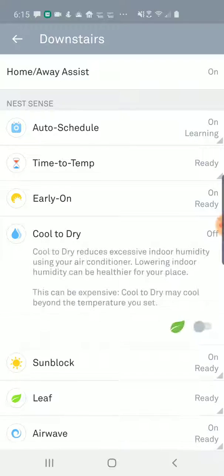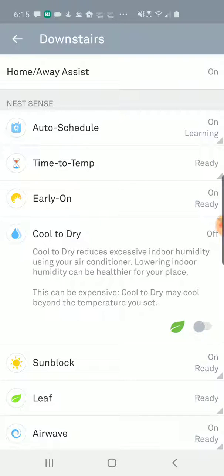I currently have it switched off, and it's going to explain how that feature works. Basically it'll run your air conditioner when the humidity gets too high, even if the temperature is in your normal range. So even if you're not too hot in your house but you just want to lower the humidity, it'll run the system and run your air conditioner, which will pull the water out of the air and reduce your indoor humidity.